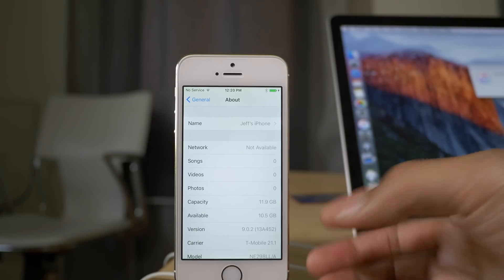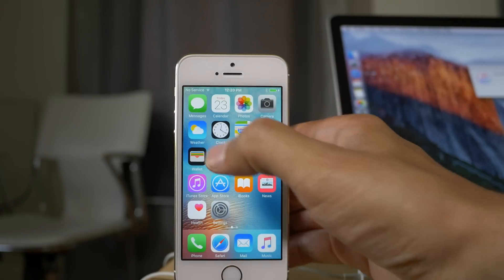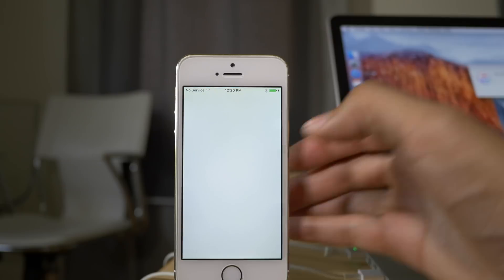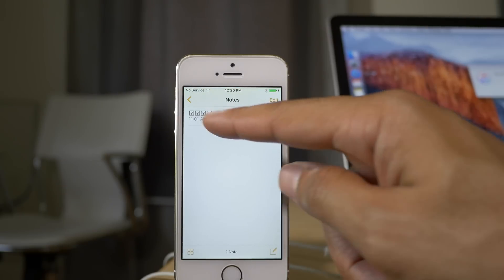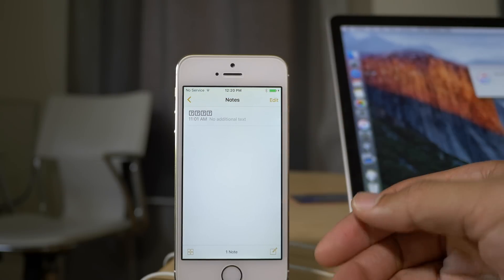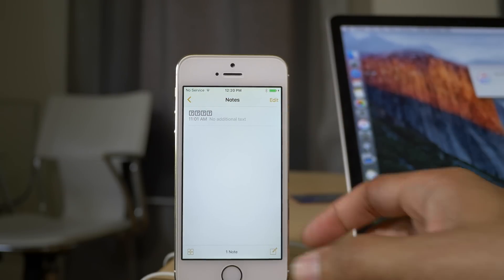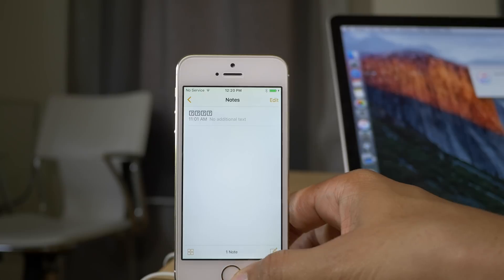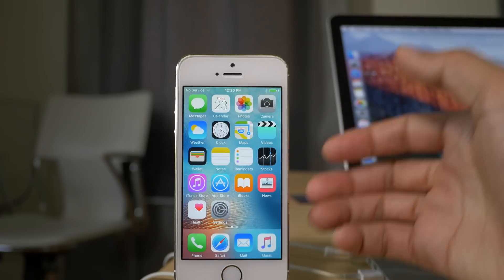Let's go to our notes app and see if those emojis are still there though. Ah, no emojis. That's sad, but that's what you give up by downgrading from 9.1 to 9.0.2.